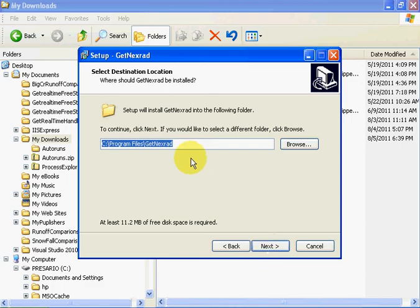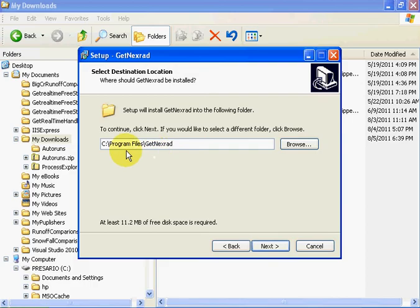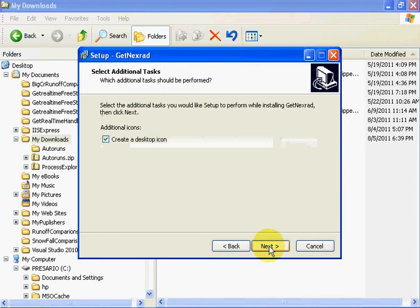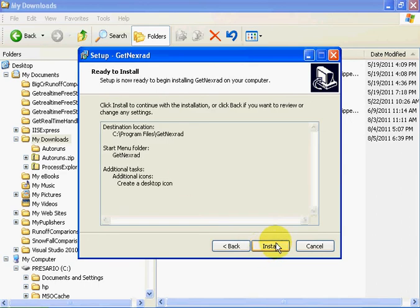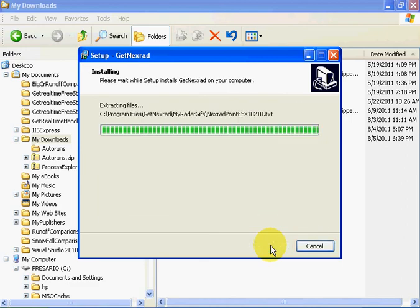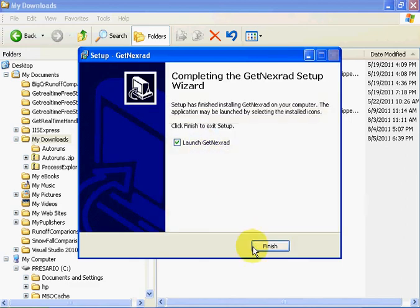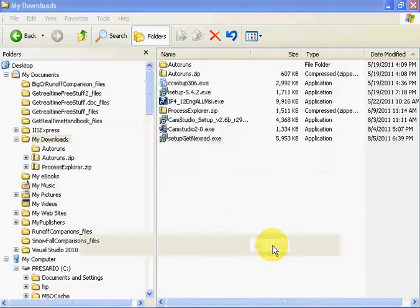Let's run the setup file. Click Next. You want to remember where you install this program. I'm going to put it in Program Files\GetnNextRad. Click Next a couple more times, create a desktop icon, and then install it. We're going to launch it and there you go.